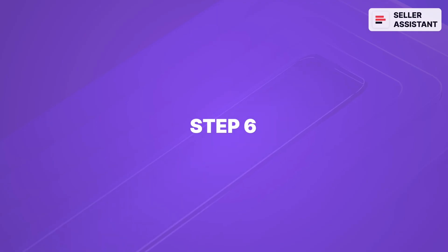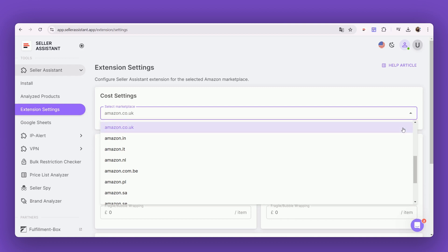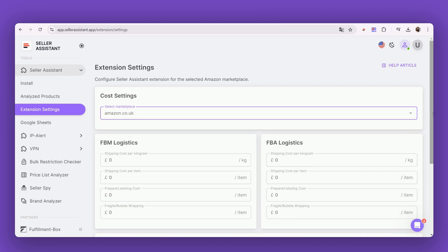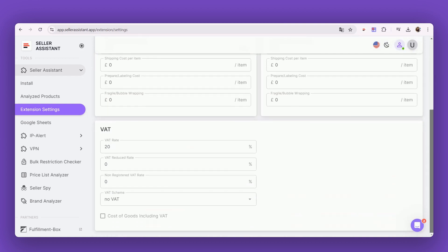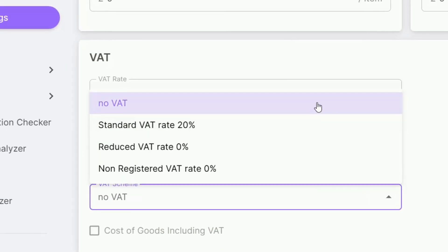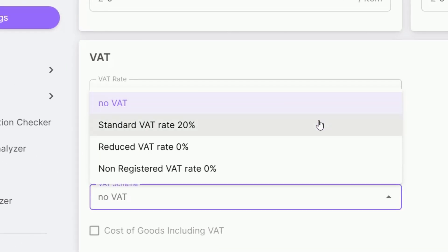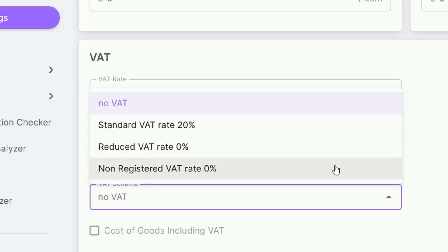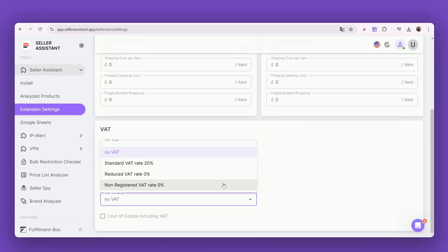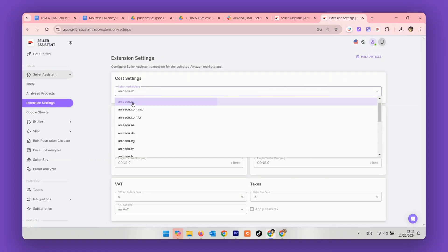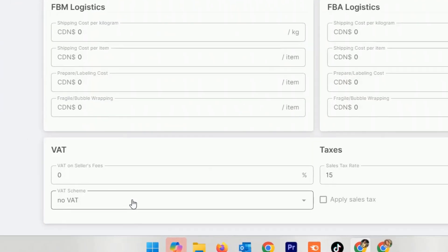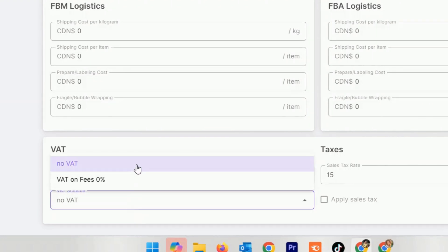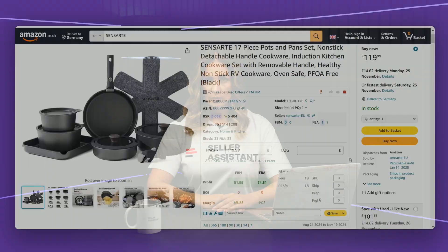Step 6: To calculate VAT on international sales, select your VAT scheme in Seller Assistant personal account settings: No VAT, Standard VAT Rate, Reduced VAT Rate, Non-registered VAT for UK sellers, and VAT on fees for European sellers who sell on Amazon US or Canada. Incoming VAT for the cost of goods is supported.